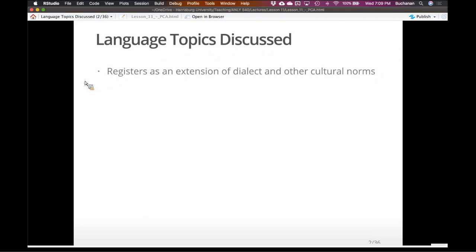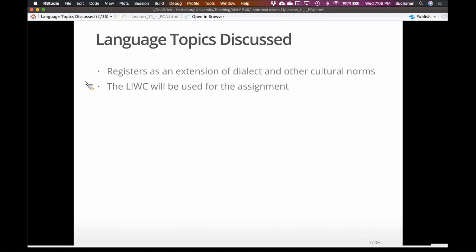Sometimes this is called register variation. Traditionally, register is considered pitch and tone, but in this case we're using it as the language of normal use. We're going to use the LIWC software for the assignment. A small humble brag: one of my former students worked on the newest version of this. It's software put together by Pennebaker at UT Austin, and it calculates a lot of these categorical variables. For the assignment, you will look at those and see if you can group them together.